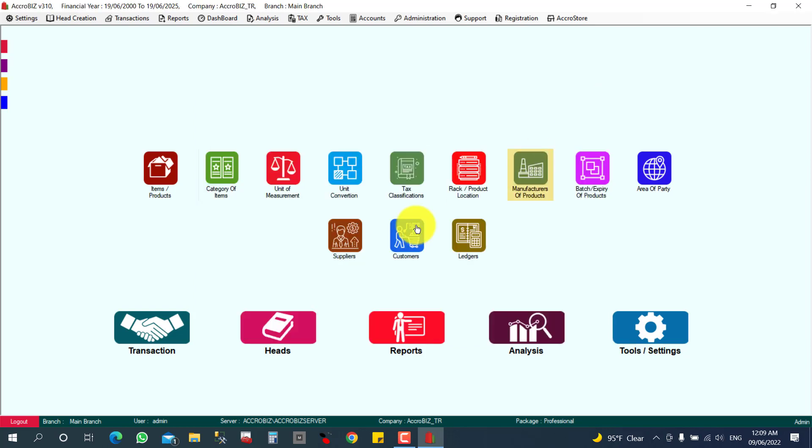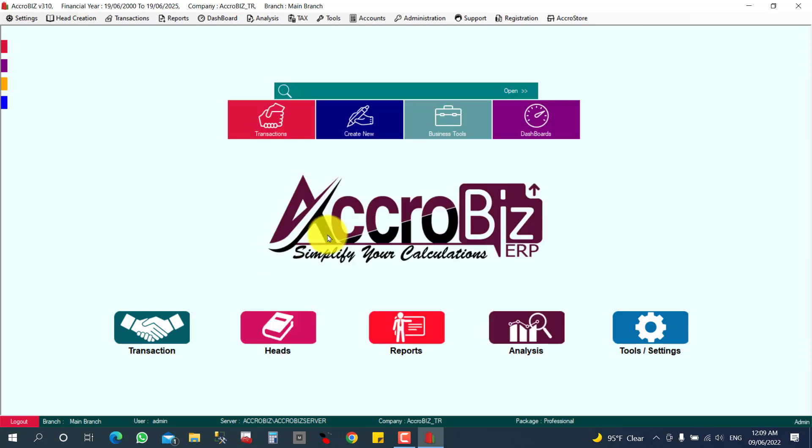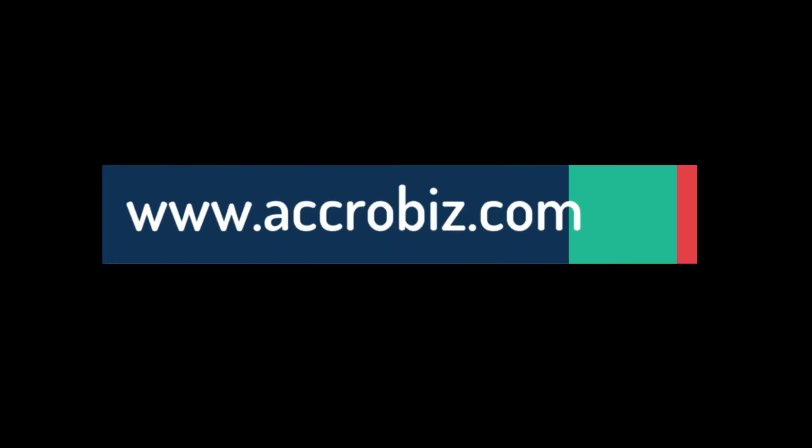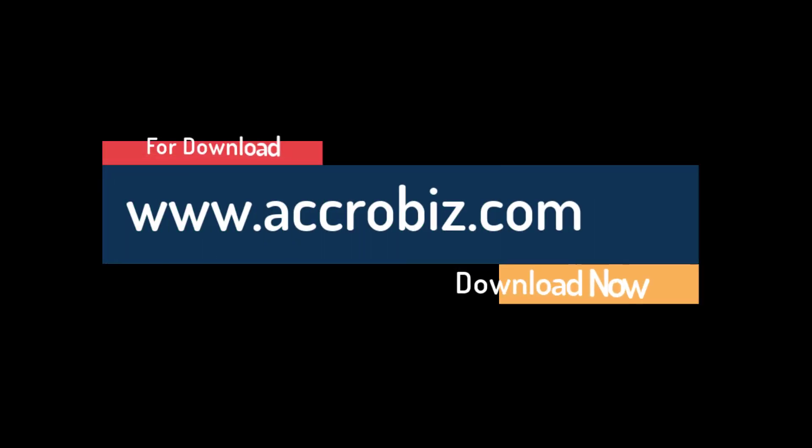Thank you. For download, www.accrobiz.com.